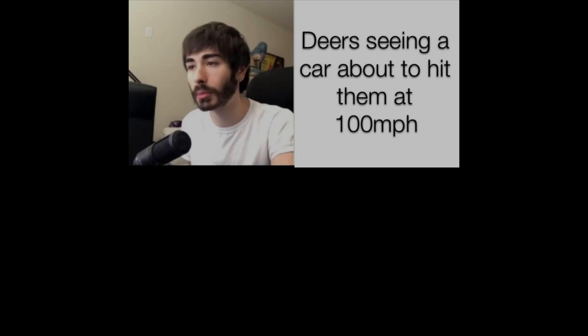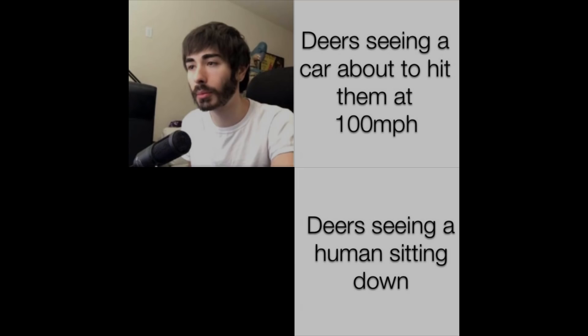Deers seeing a car about to hit them at 100 miles per hour. Deers seeing a human sitting down.